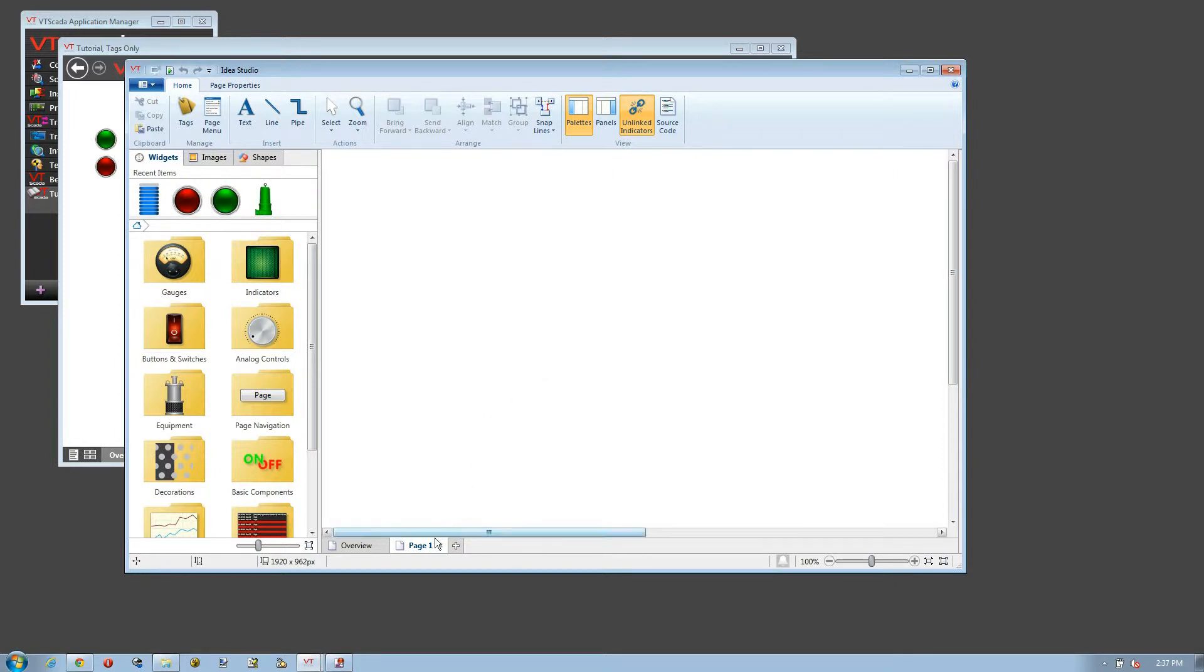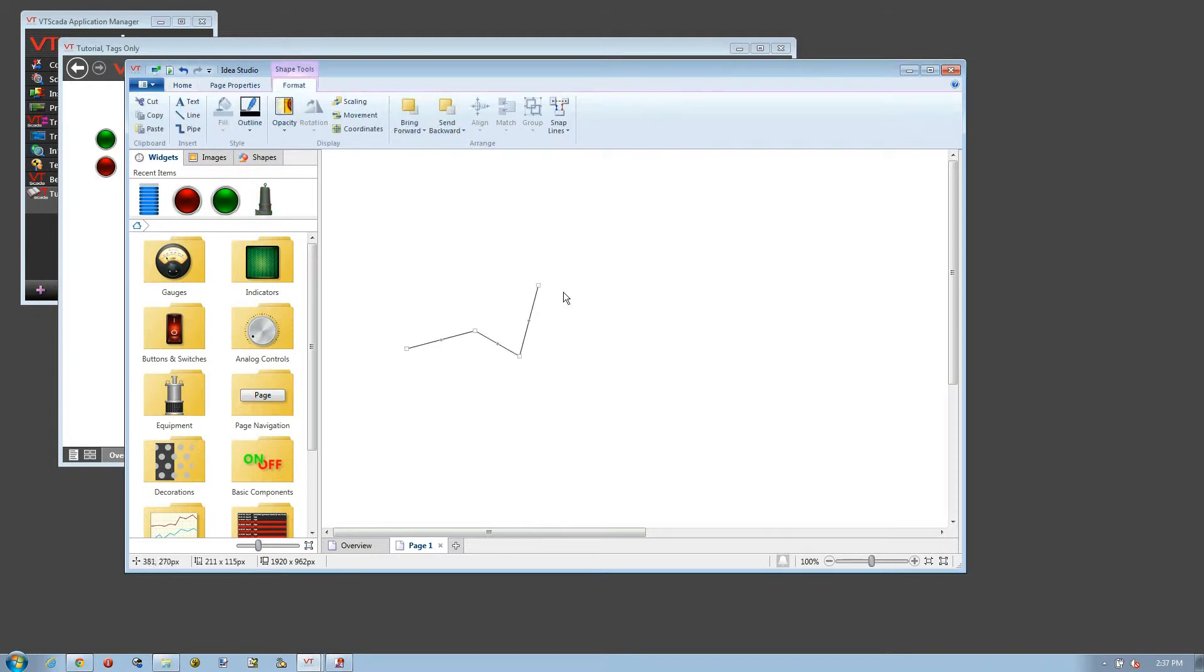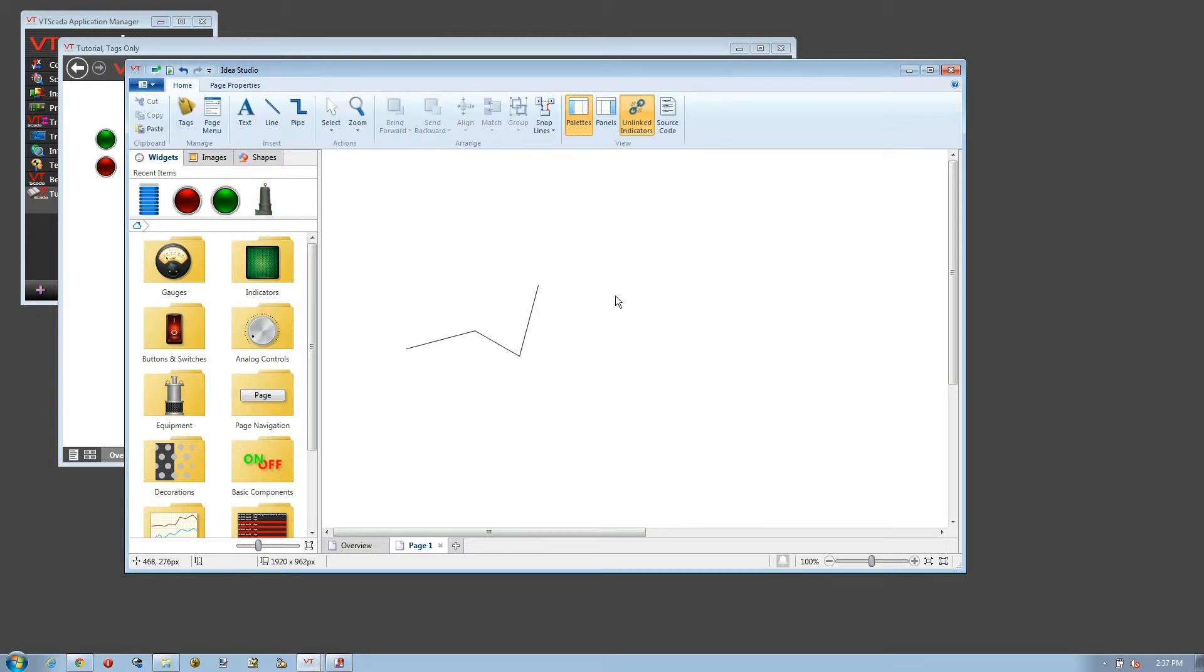Page One has now been added, and I can go ahead and draw pretty much anything I want to on Page One. Now let's do that again.